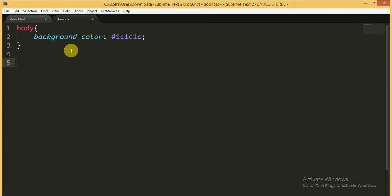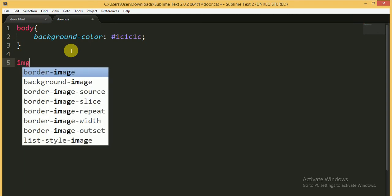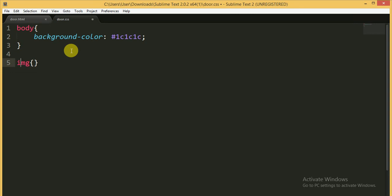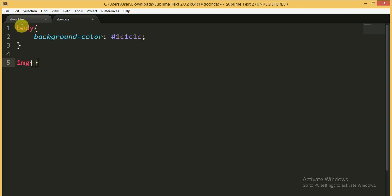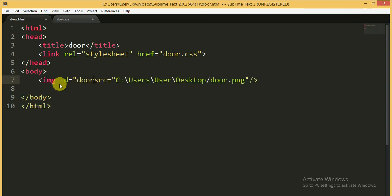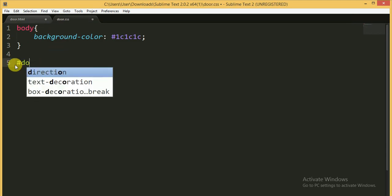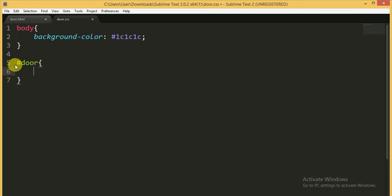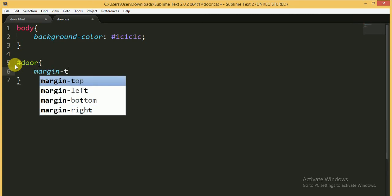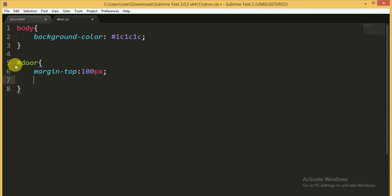After the body, I am focusing on the image tag. I should give the image an ID — I'm going to give it the ID of 'door'. Now for the ID of the door I'm giving the margin from the top of 100 pixels and the margin from the left is 600 pixels. This will center our door.